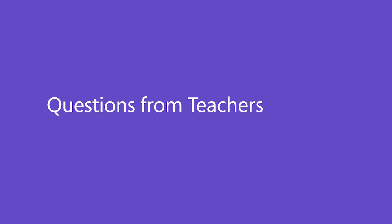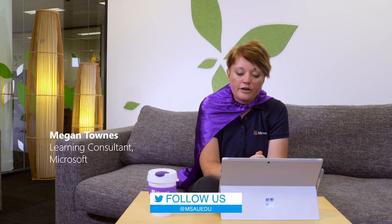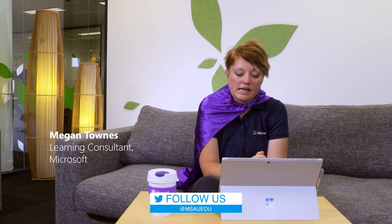What we're going to do now is answer some questions that have come through Twitter from teachers around Australia, and hopefully elaborate more on how you can use OneNote Notebook in Teams.